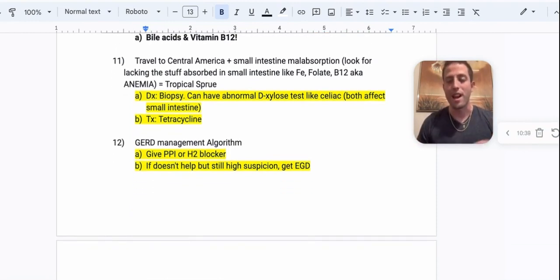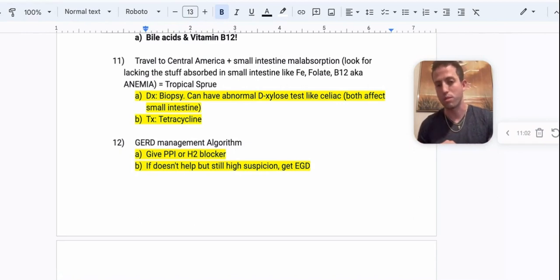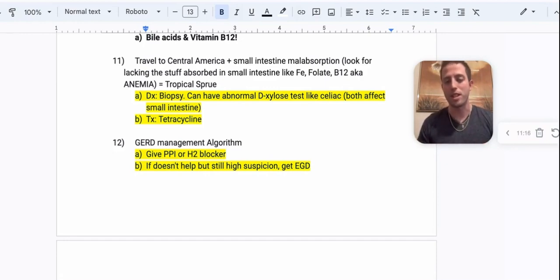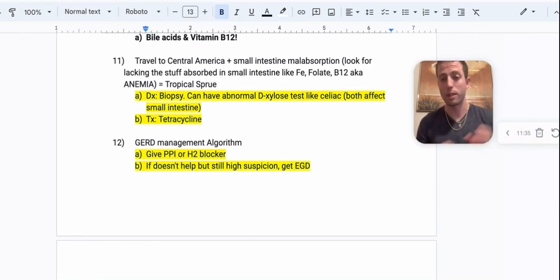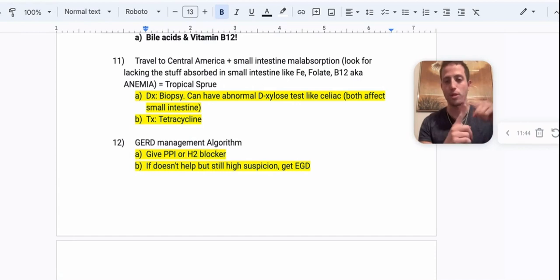Number eleven: a patient comes in from Central America or Asia and now has new-onset small intestine malabsorption. How do you know it's small intestinal? Look for what's absorbed there — iron, folate, B12. Mnemonic: 'iron fist bro' for duodenum, jejunum, ileum — iron (Fe), folate (fist), B12 (bro) — in descending order of where each is absorbed. If you see that travel history plus small intestine malabsorption, you're thinking tropical sprue. Diagnosis is a biopsy of the small intestine. These patients will also have an abnormal xylose test, just like celiac disease — both affect the small intestine. Treatment for tropical sprue: T for tropical, T for tetracycline.